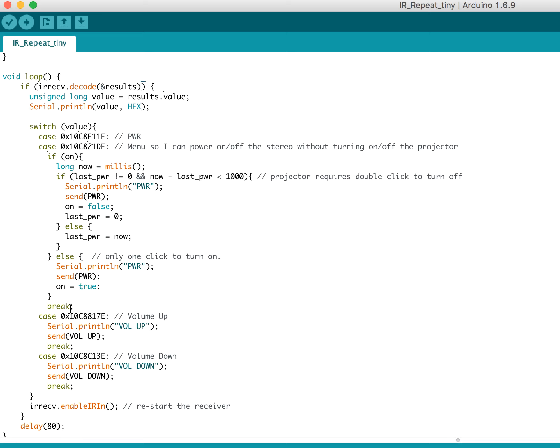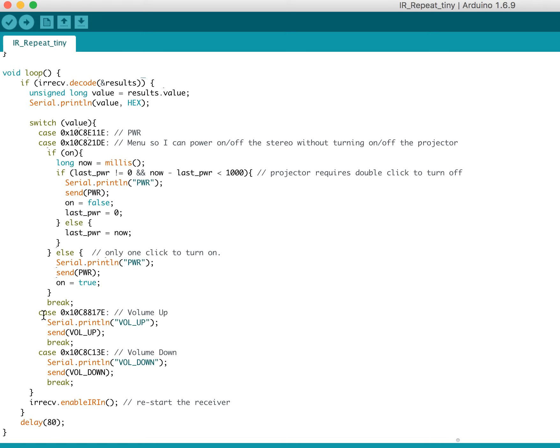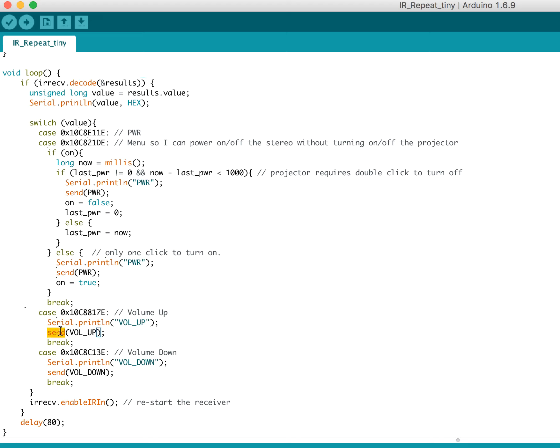The rest of these are really simple. Here I have a code for volume up. And I just basically send it on the serial and then print it. Of course, I don't have to do the serial, but it's just helpful for debugging. Same with volume down, just a different code.